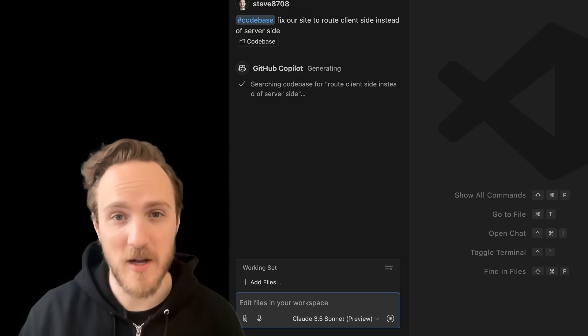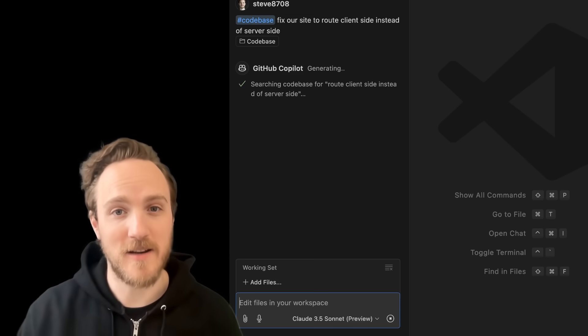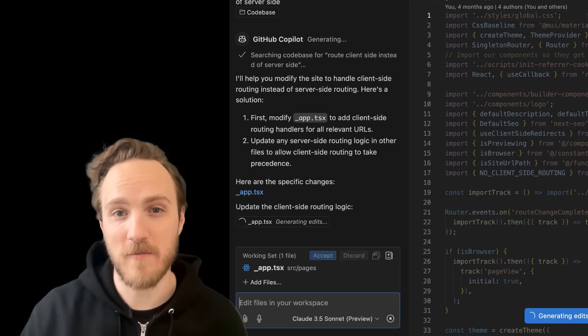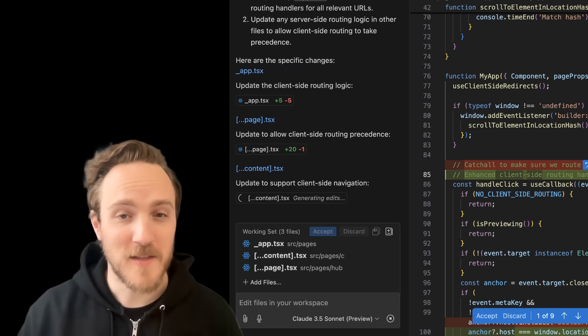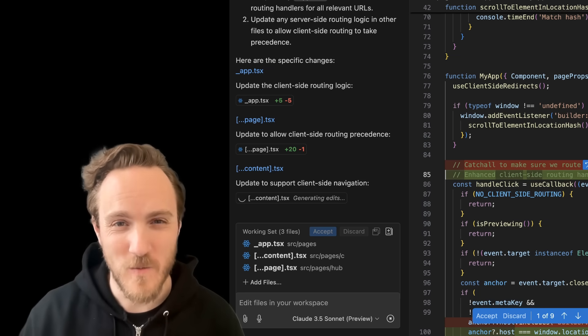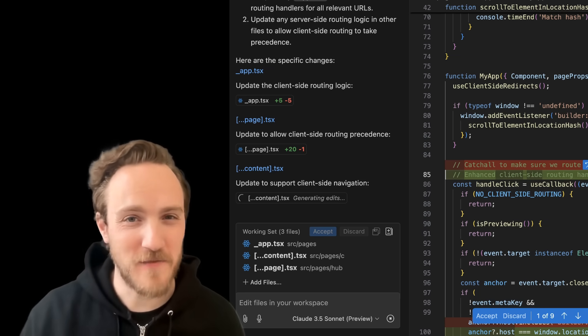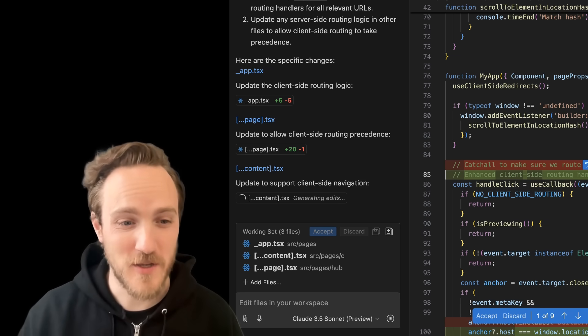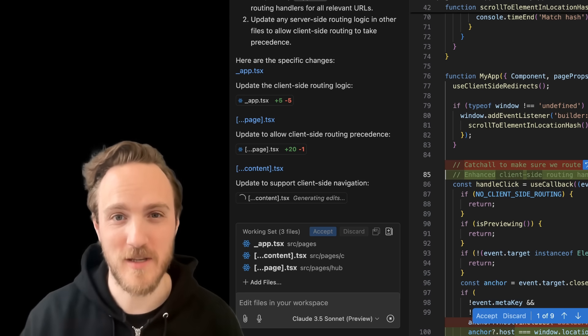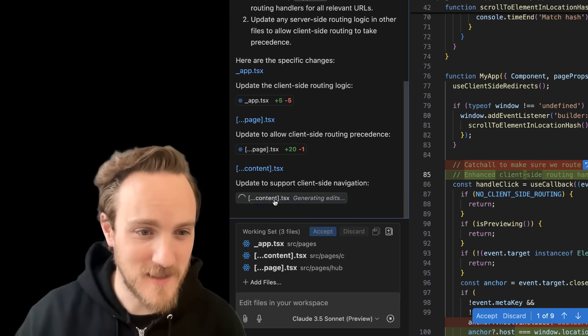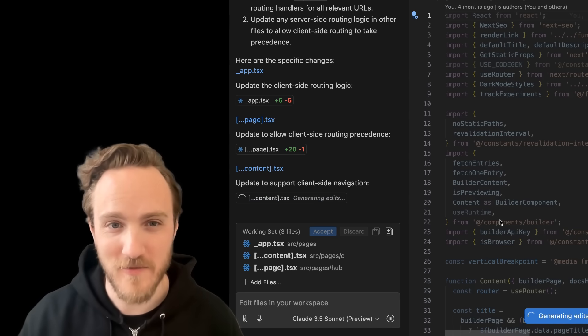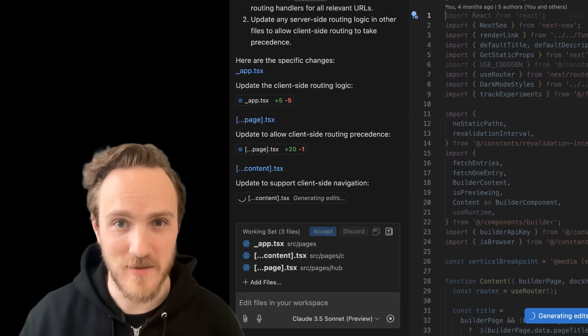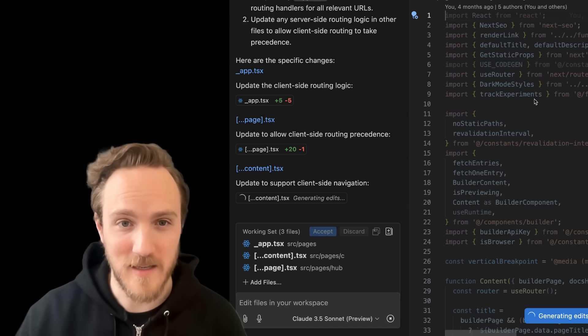This time I'm trying a much simpler prompt, fix a bug in our existing site so that we do client-side routing correctly instead of server-side. This is something that even Devin was able to do correctly. It's never really failed with Cursor and Windsurf. First it's taking an eternity with GitHub Copilot.